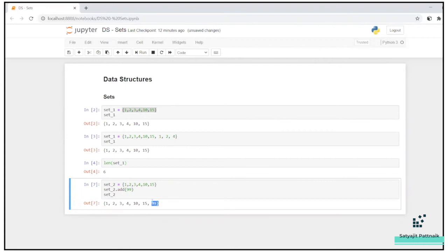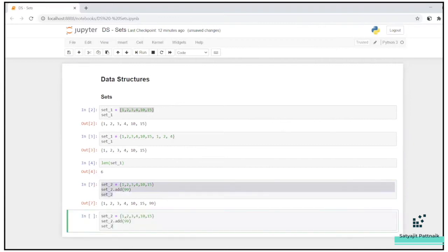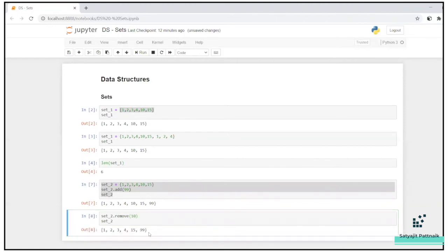Similarly, if you want to remove some items, I'll not declare it again, but yeah, maybe I will just do remove maybe 10 set two. So 10 has been removed from the set. So you can add, you can remove.